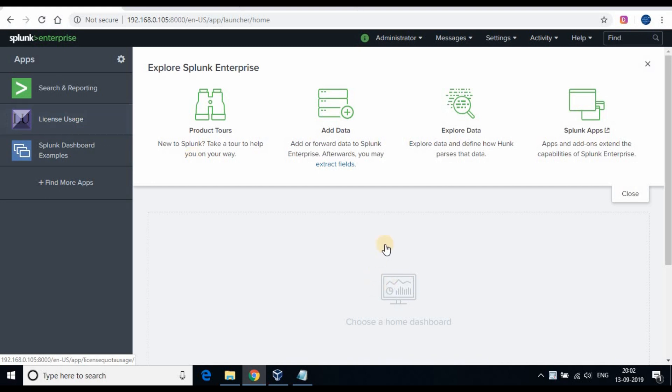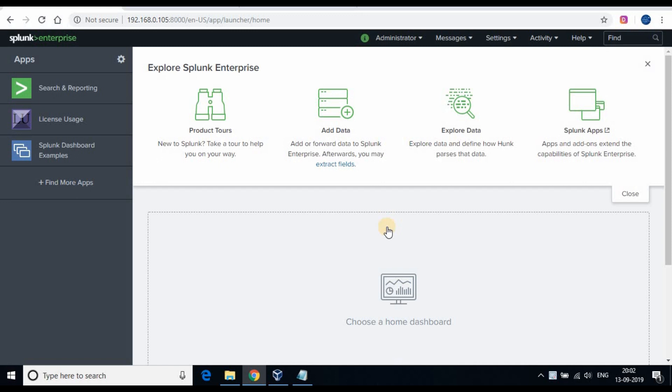In the previous tutorial we have seen how to install Splunk apps. If you have not seen the video, kindly check out on my channel.